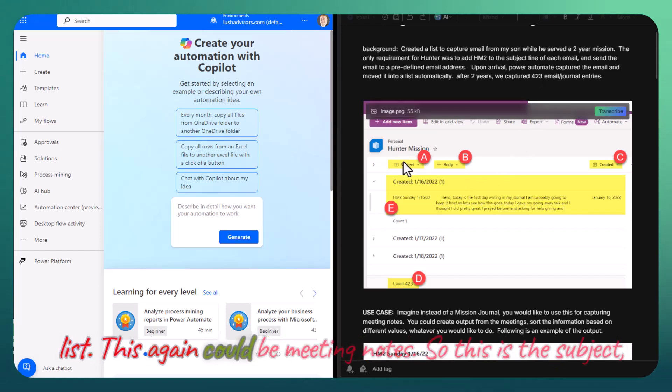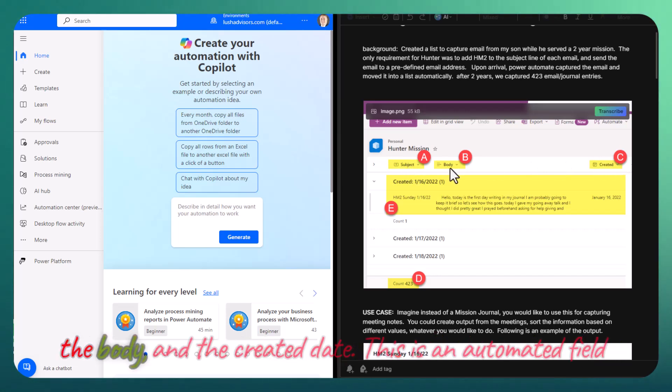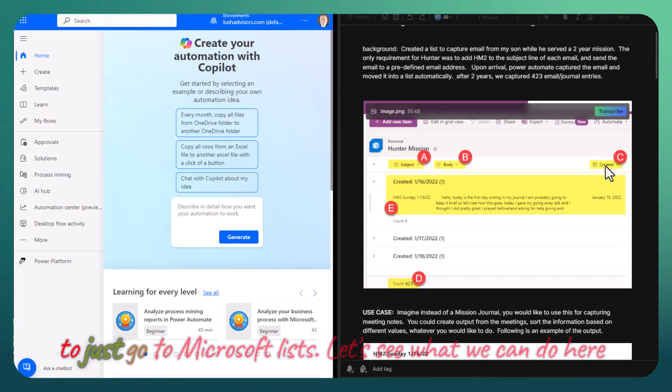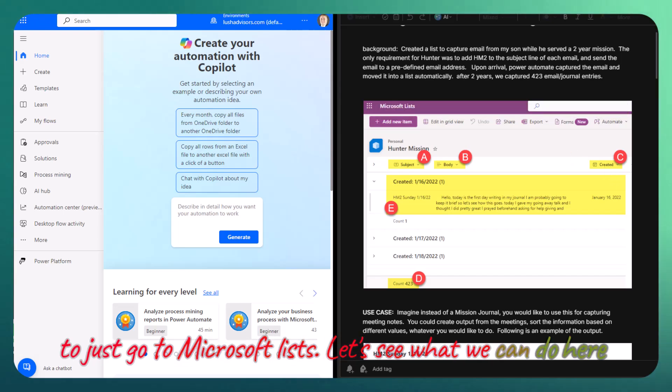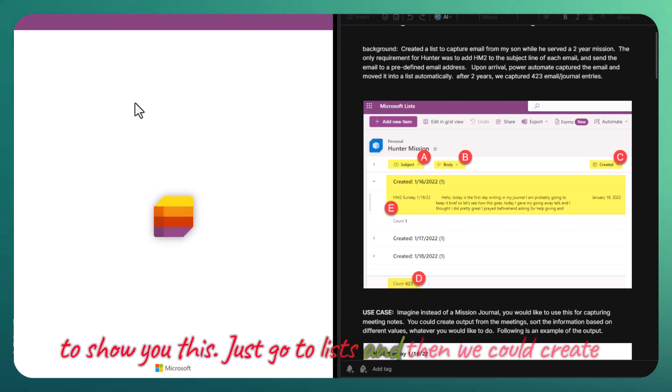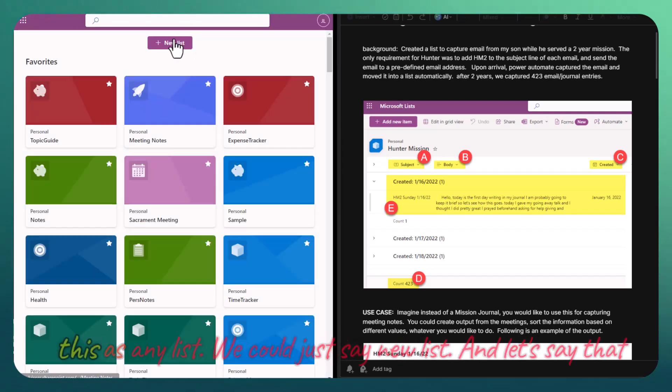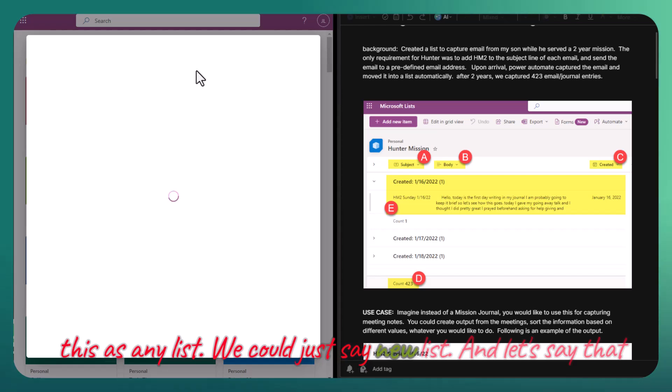This could be meeting notes. So this is the subject, the body, and the created date. This is an automated field. Just go to Microsoft Lists. Let's see what we can do here. Just go to Lists, and we could create this as any list. We could just say new list.